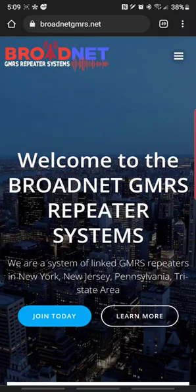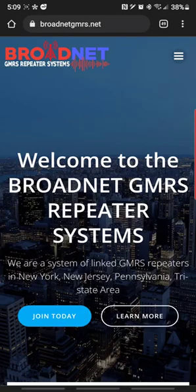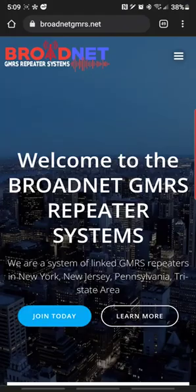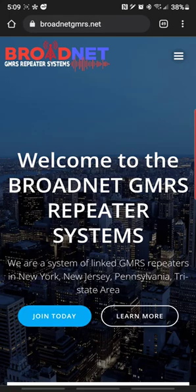What's going on Broadnet, this is WRKJ296. I'm making this video to show you guys how to get connected to the Broadnet repeater systems via DVSwitch on your Android device without the use of a Raspberry Pi. It's actually a lot simpler than most people think.